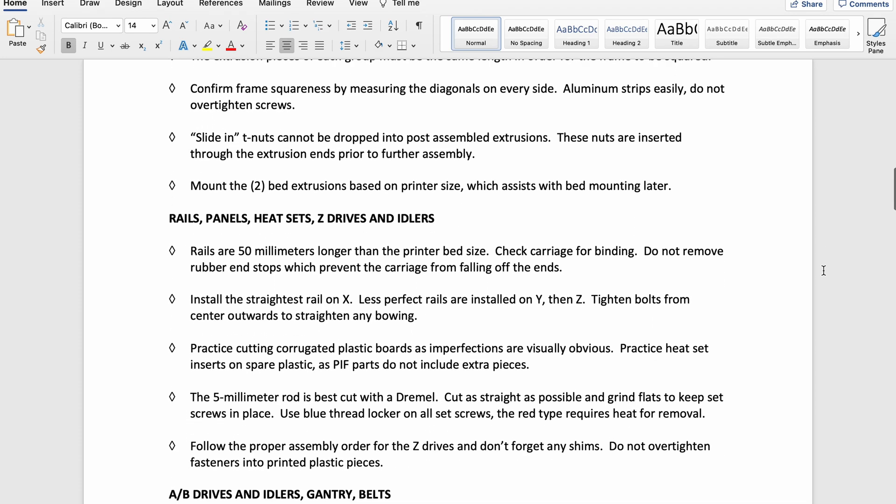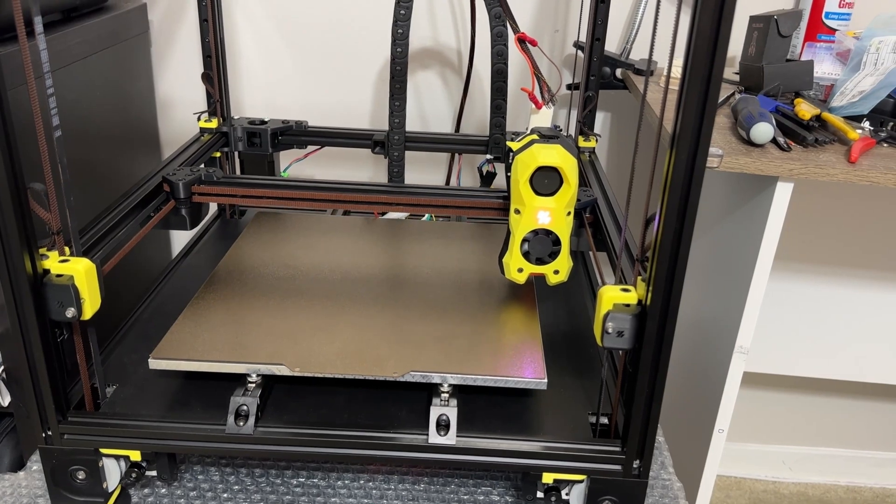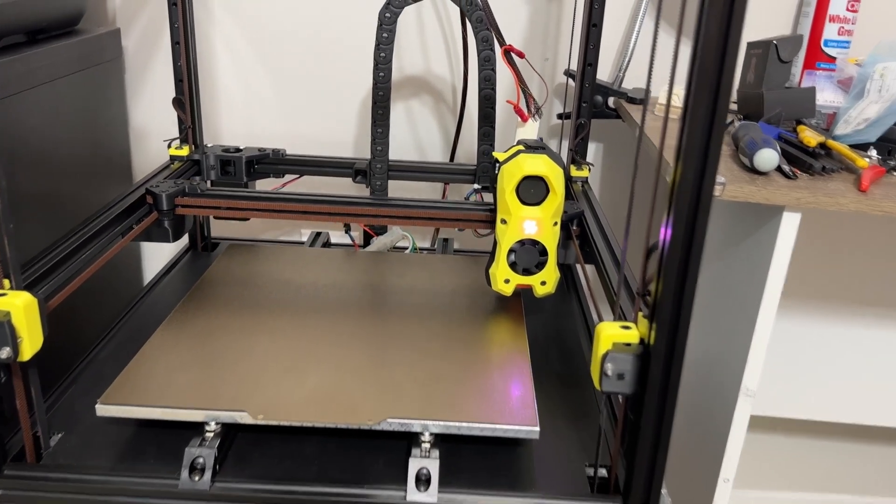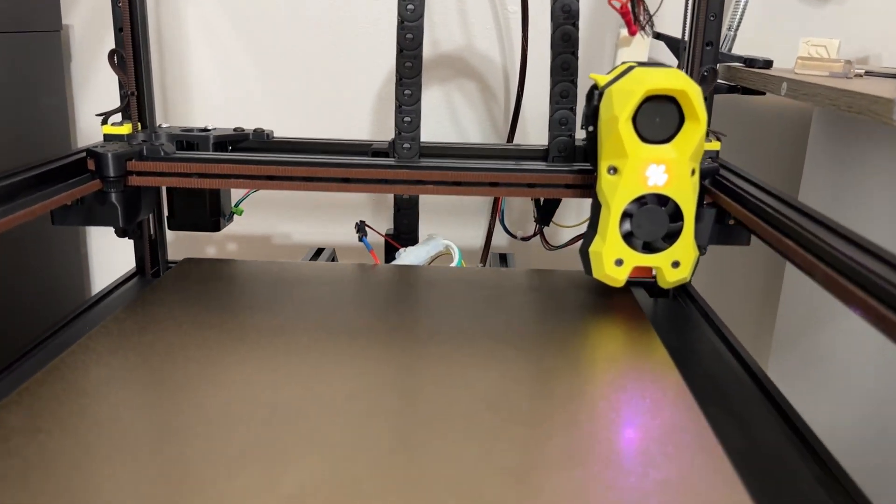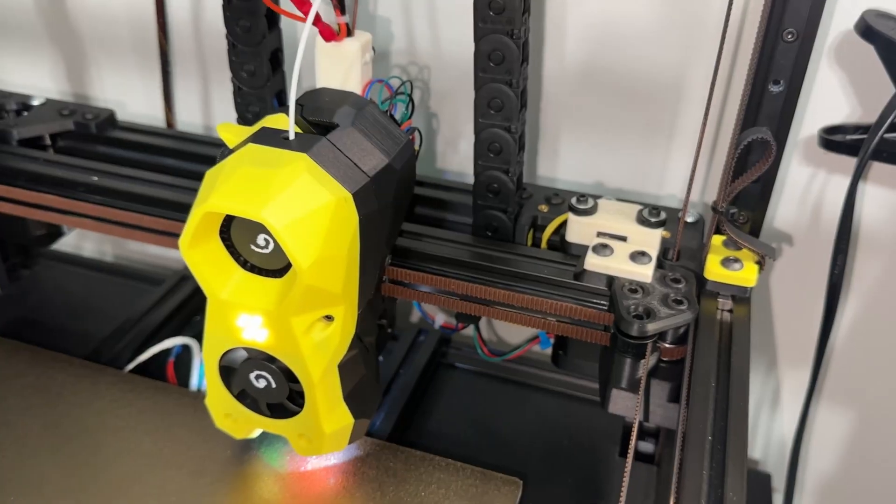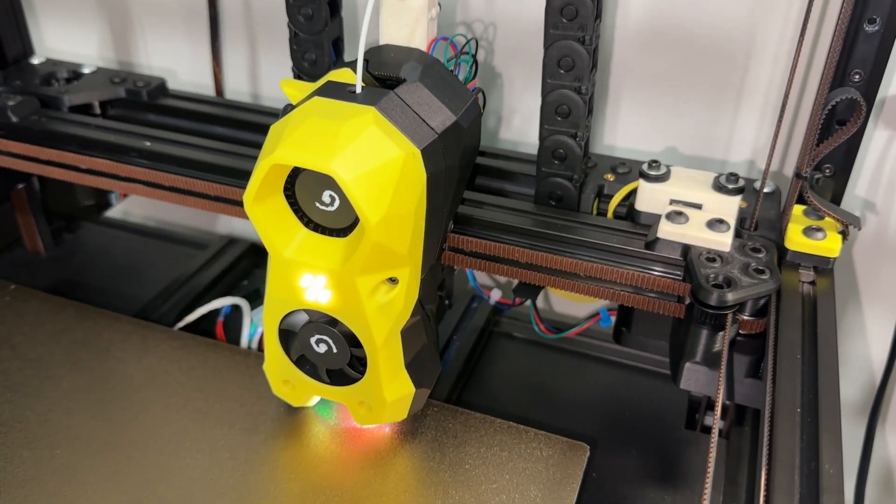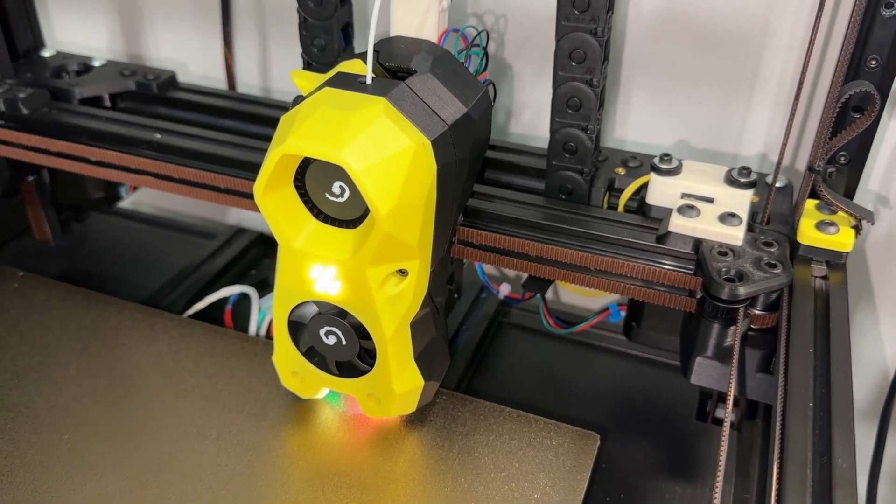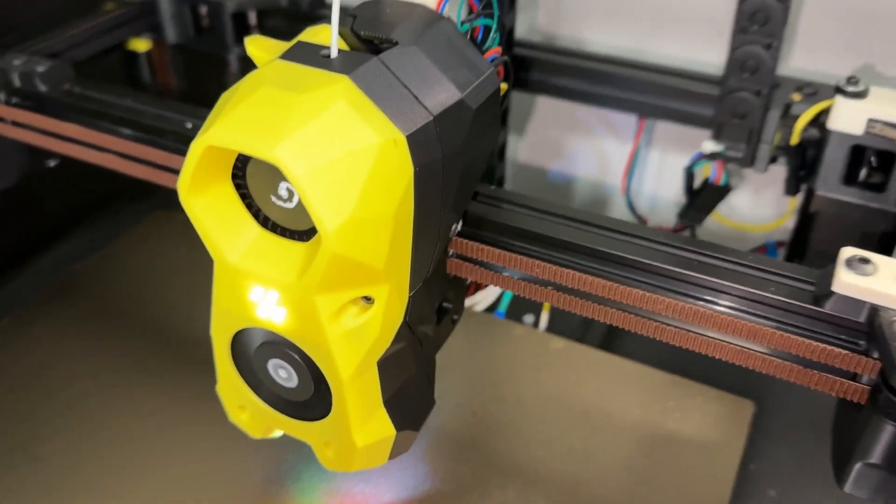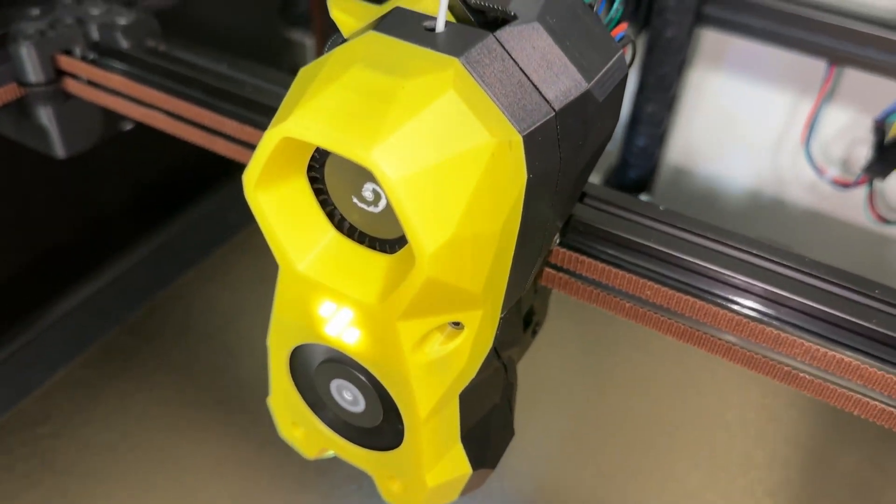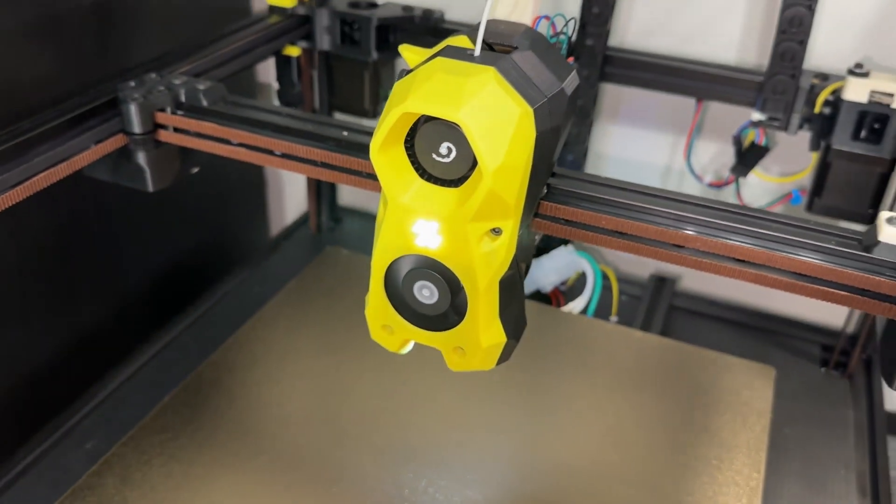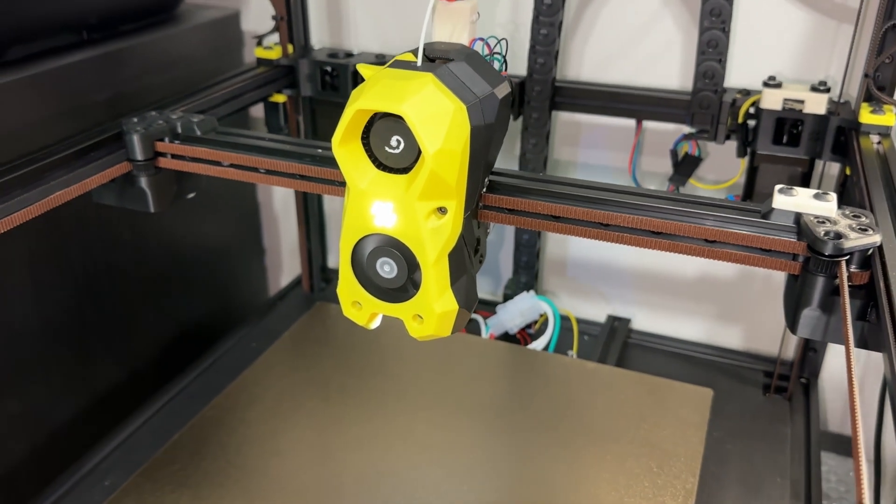In closing, I thank you again for watching. I also want to thank the Voron community for their time and contributions, so absolute beginners like me can build something so awesome. I finished the build without asking a single question on Discord or Facebook, but don't hesitate to reach out for help. This is not to brag, but show that it is possible for an average person to complete.